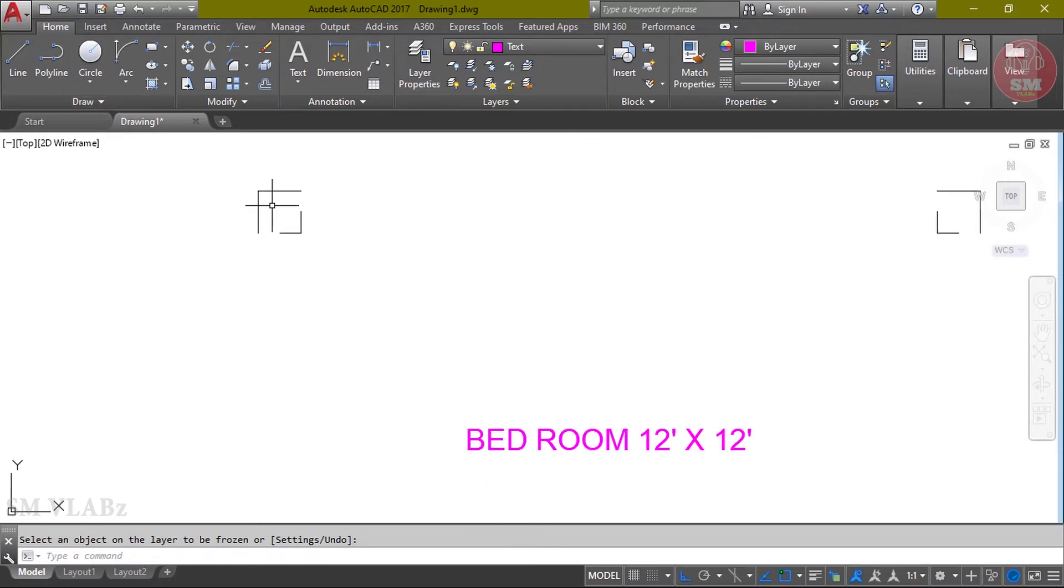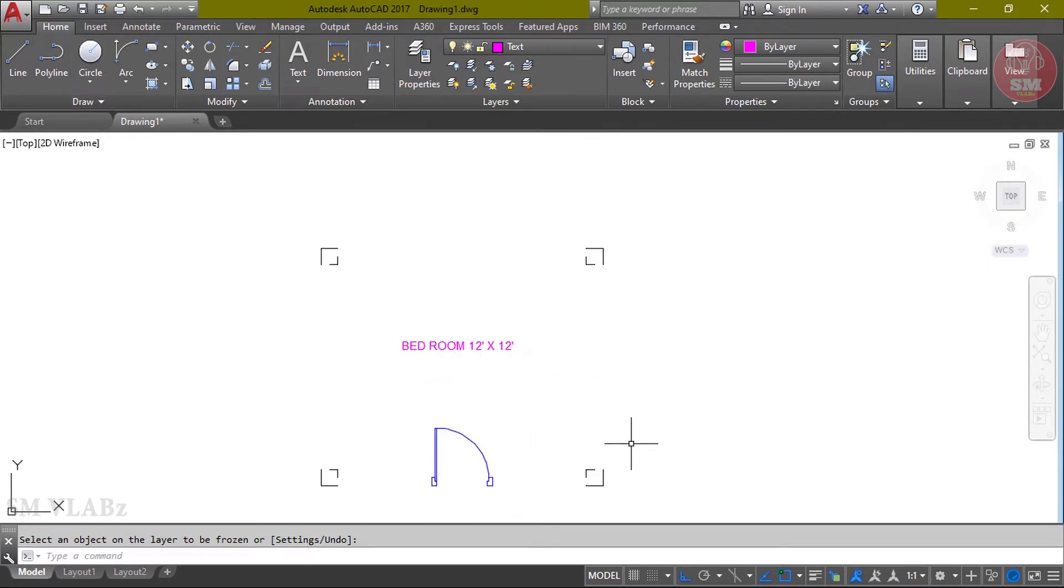After layer off, if we want to turn the layer on, on this layer we can turn it on.